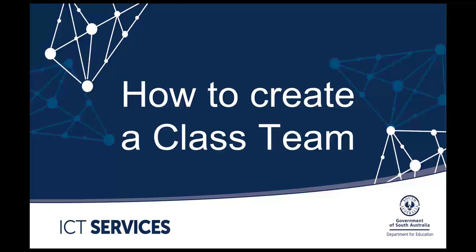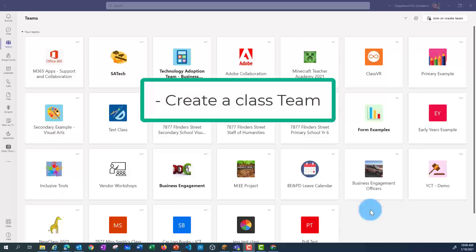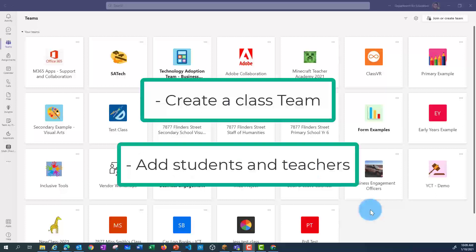Microsoft Teams Creating a Class Team. In this video, I'm going to show you how to create a class team and add members.